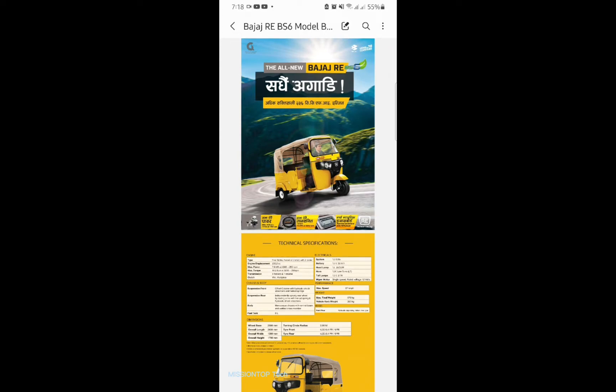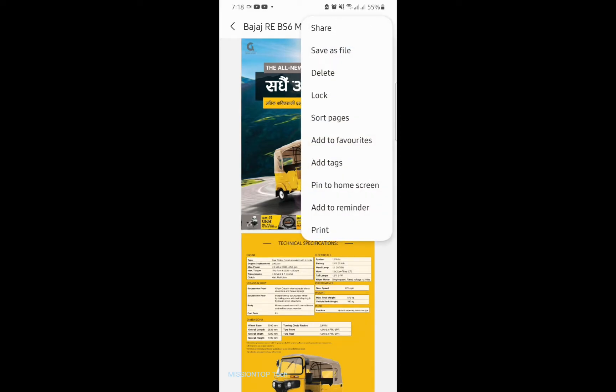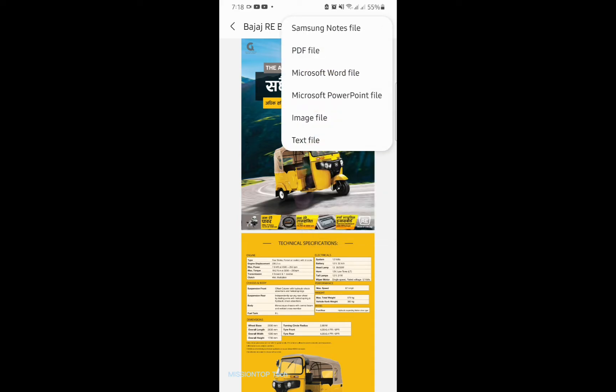And now I am going to tap on the three dots in the top right side corner, then tap on save file options, and then tap on image file options.